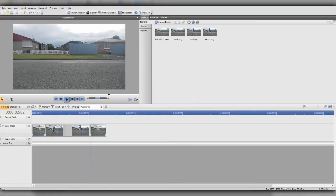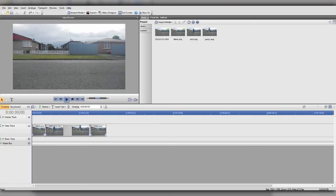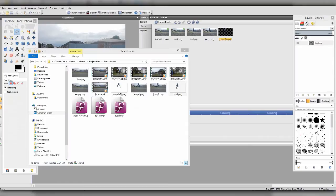Once you've got those two frames, you want to cut out the background of them — do that however you like, using whatever program you like. I use GIMP and I use the snipping tool to go around the edge of the subject and then delete the background. I'm going to go do that now and get back once it's done.